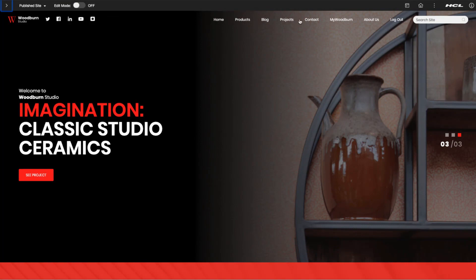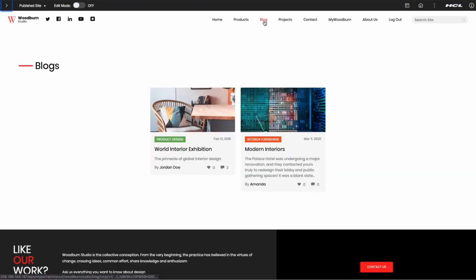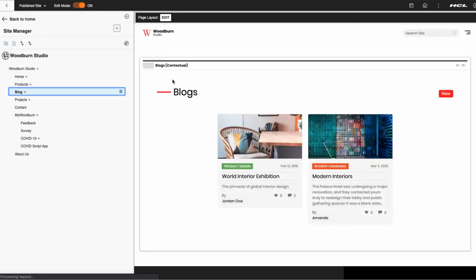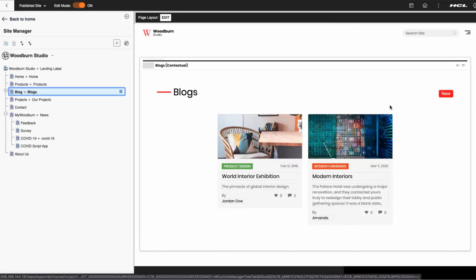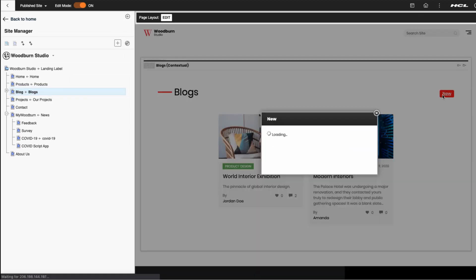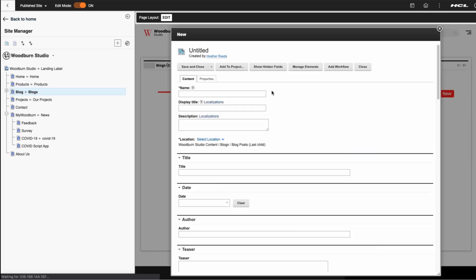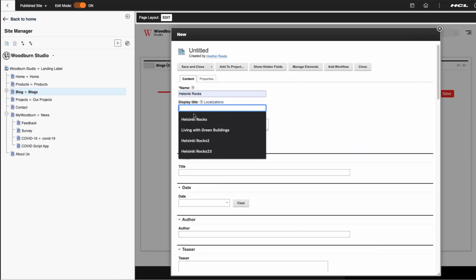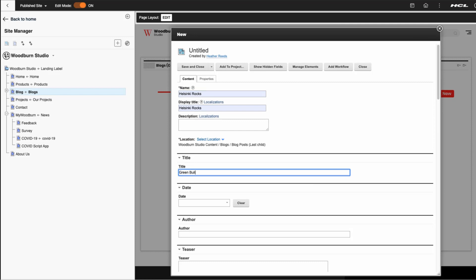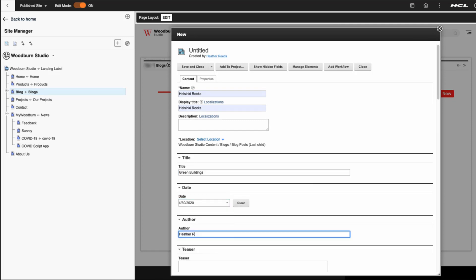Here I am in the Woodburn Studio sample site delivered with version 9.5. I'm on the Blogs page. I go into edit mode, and in edit mode I'm going to click the new button, which is the authoring tool, and enter in my data. My title, dates, authors, teaser text.